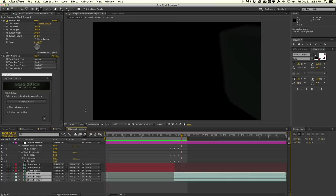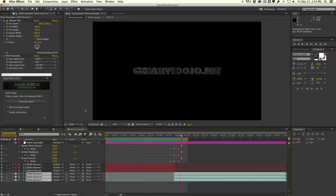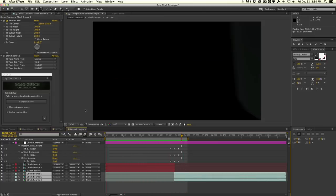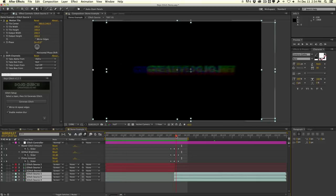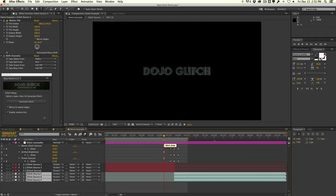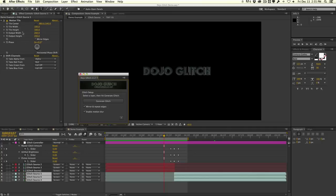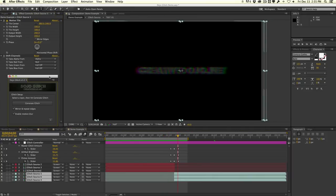Let me go ahead and RAM preview this. As you can see, we have this pretty cool transition. You can do a lot more with it and add your own effects. One thing to notice is that the glitch sources have a motion tile effect — this is essentially what the Mirror and Repeat Edges feature does. If you had a shine or glow effect applied to the glitch source comps, it would get cut off at the edges because the layers are moving around. The motion tile mirrors the edges so we don't see that harsh cutoff.